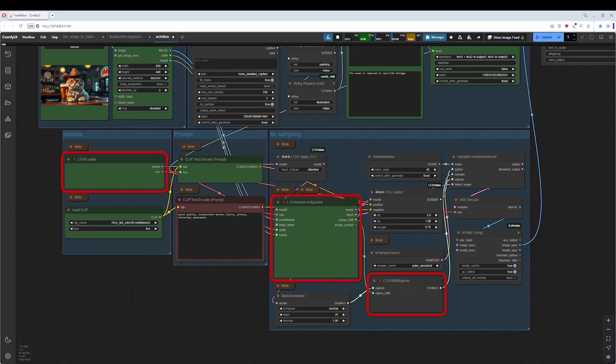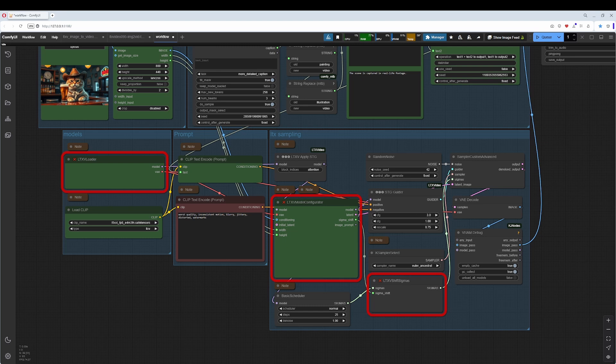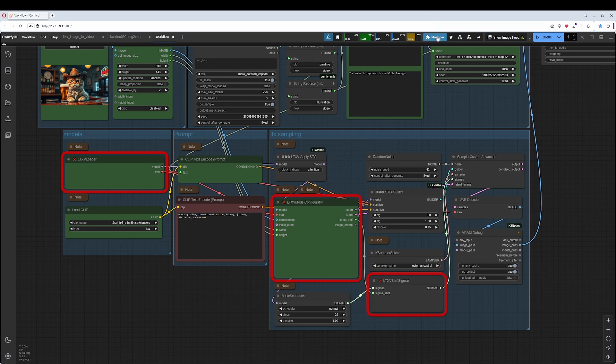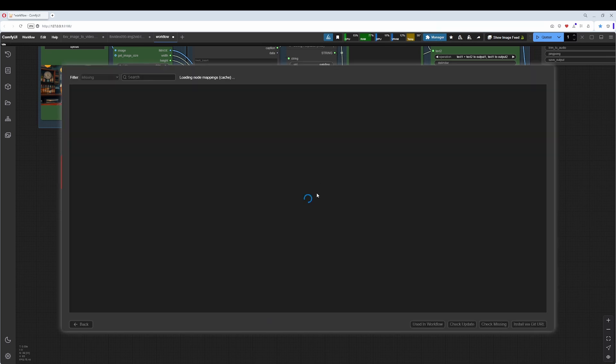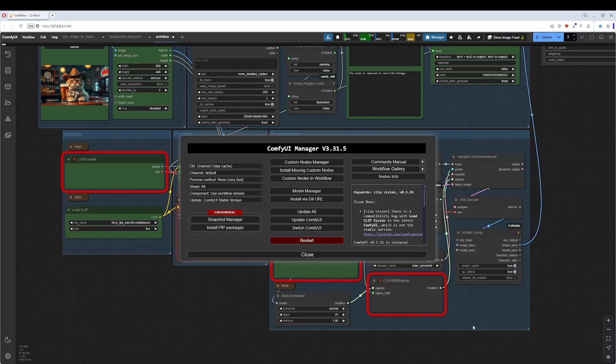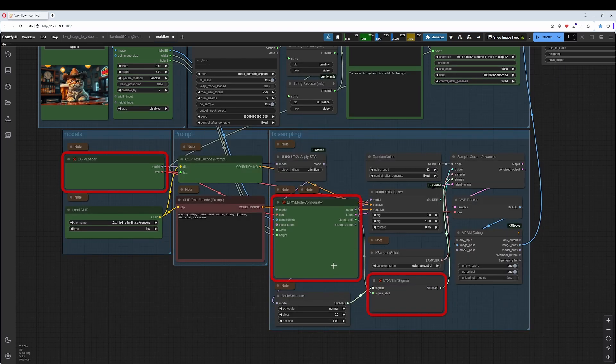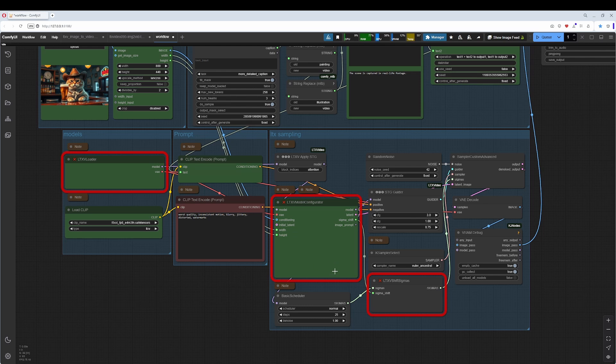Hey friends, as you might have noticed, the old LTX video workflow on my page has quit working. There is a new version of LTX video around, and there are now three nodes deprecated. It doesn't help to go into the manager, custom nodes. This here is the past, so we need to redo the workflow to the new version 0.95.